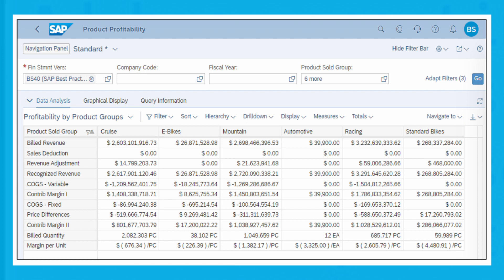Notice that measures such as billed revenue, recognized revenue, and others are displayed as rows, and the product sold group dimension is displayed as a column showing results for all the product sold groups that are added as filters in the input selection.